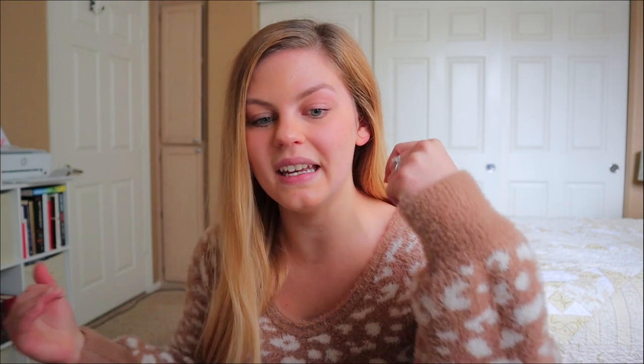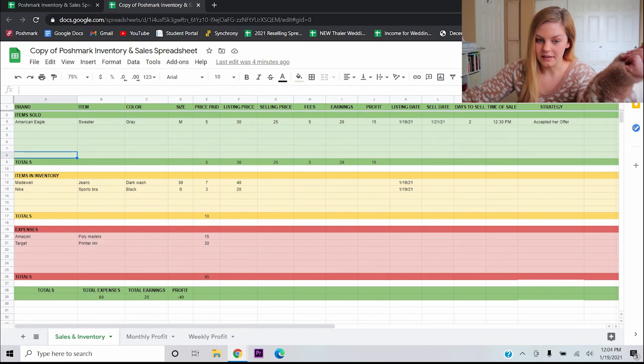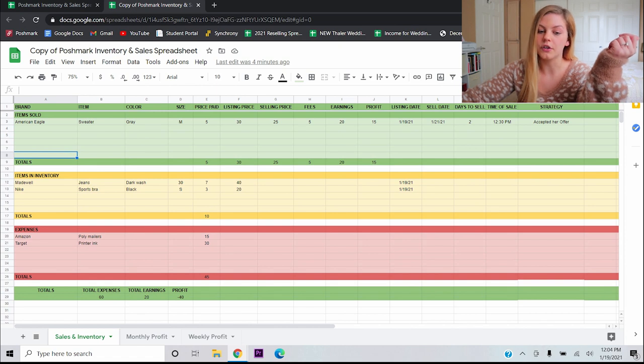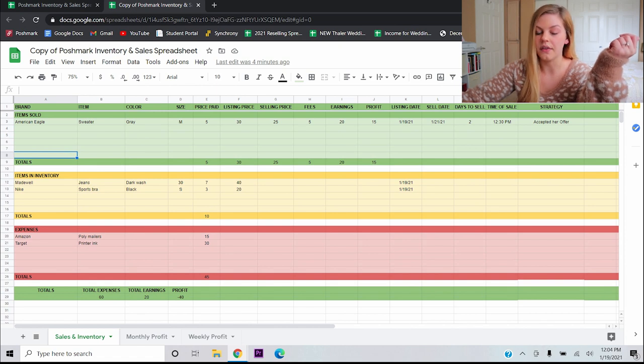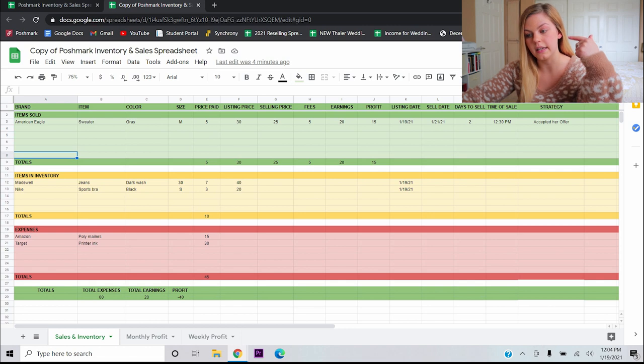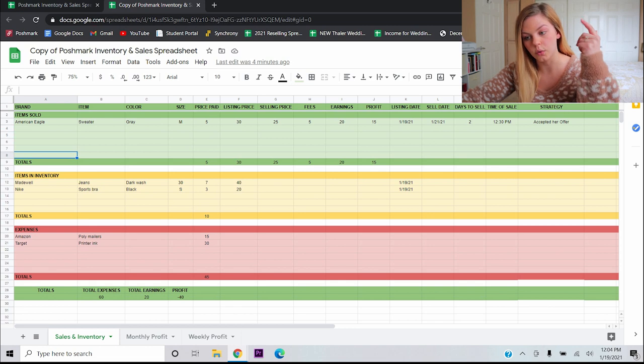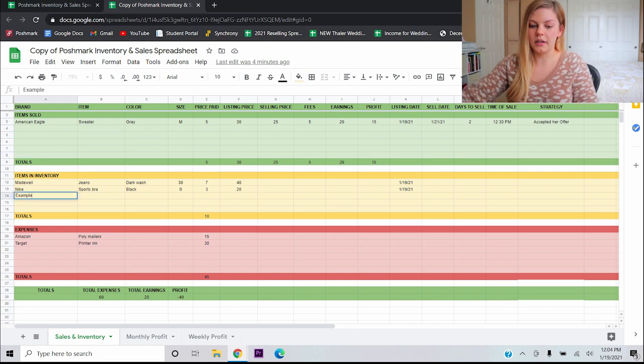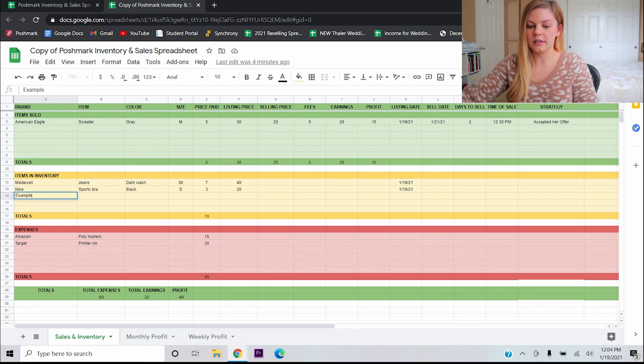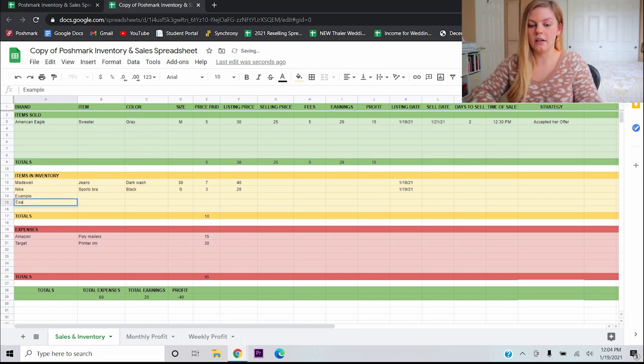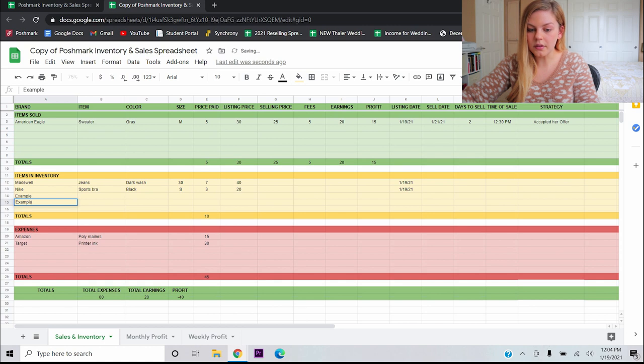All right, you guys, that is pretty much it for this part of the spreadsheet. Now here again is kind of where my ignorance in spreadsheet making comes in. Obviously, you're going to sell more than this number of items and you're going to have more items in inventory than the spaces given here. So I'm just going to put some values in here as examples.